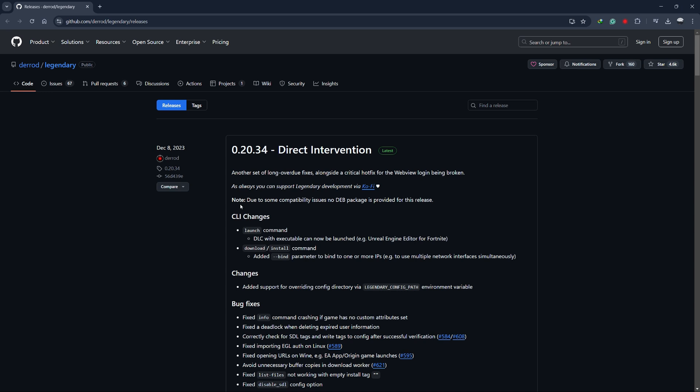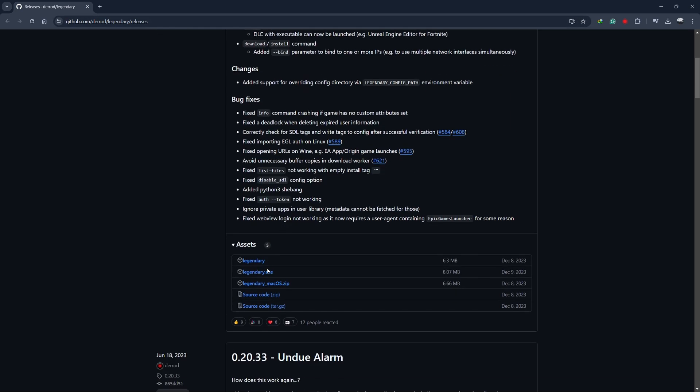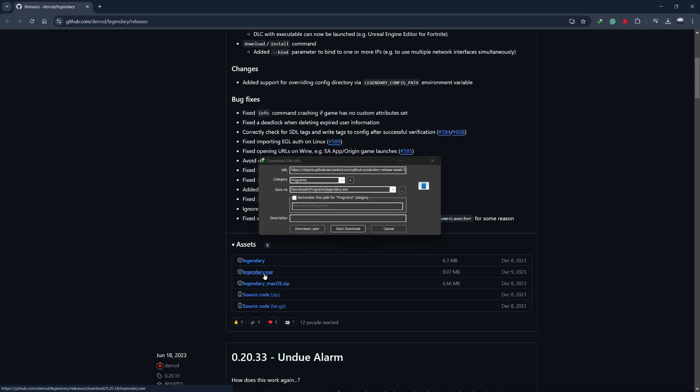You can find the link to download Legendary in the description. First, head over to the Legendary GitHub page. Once you're there, click on Releases and download the second file listed, which is called Legendary Exes.